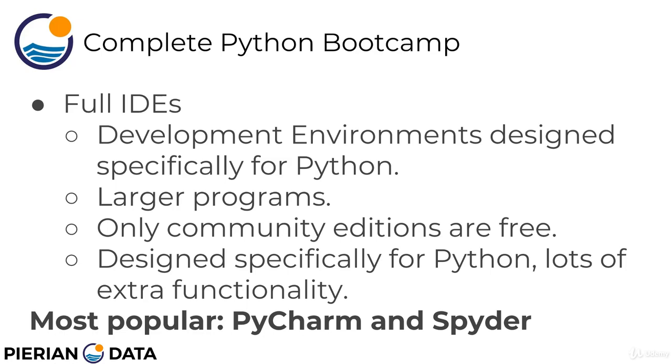And because they're IDEs, it means there's actually a team of developers or a company behind it being paid to add new features to the environments. And because of that, there is typically a pro version and a community version where only the community edition is free. And the pro version that has more features, maybe they'll have more features for Django web frameworks or web development help. Those you have to pay for. The community editions are free, however.